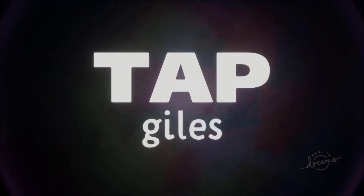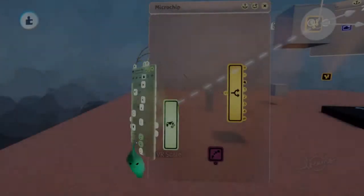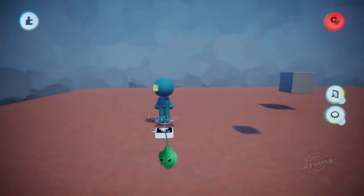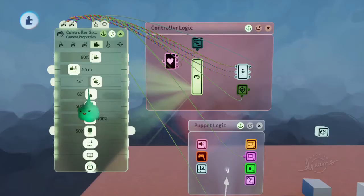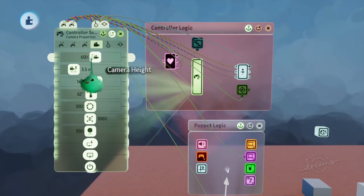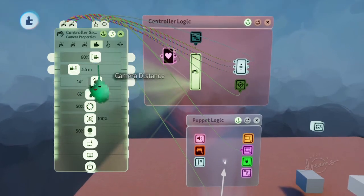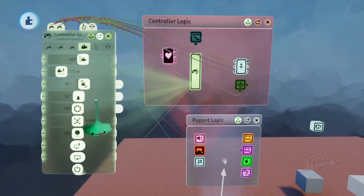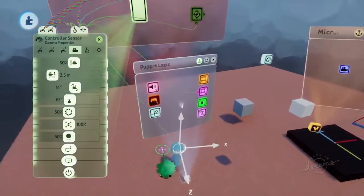Go to tapgiles.com to learn Dreams, engage my services, and support the channel. Now onto these other settings, and I'll use the puppet for this stuff. These are the default settings for these things, but you can change them all. It's to do with the built-in camera and how it works.